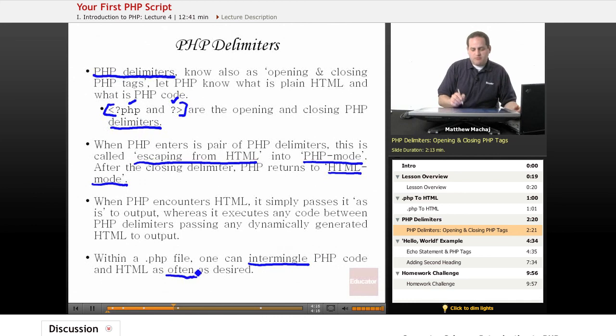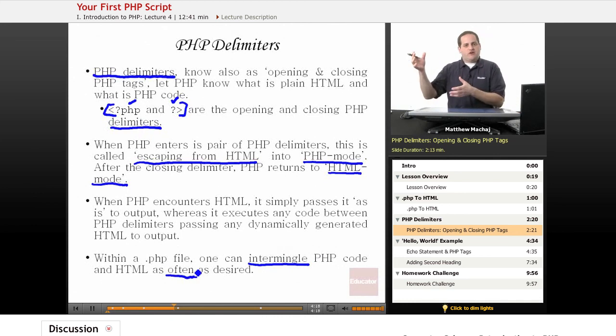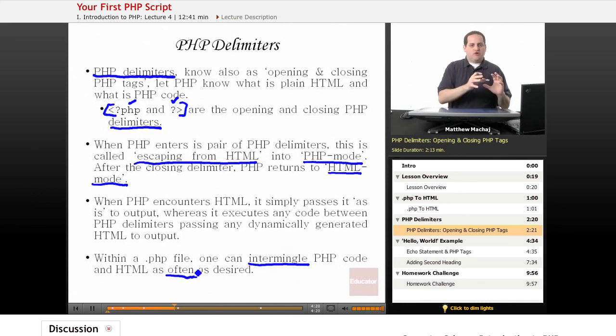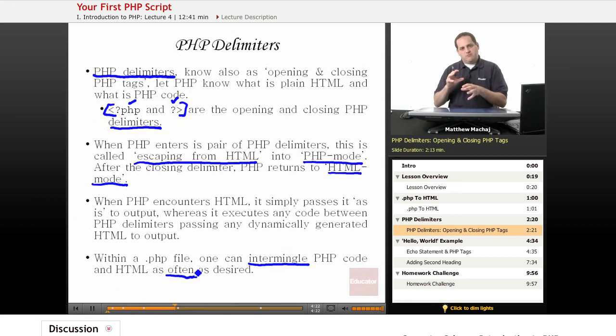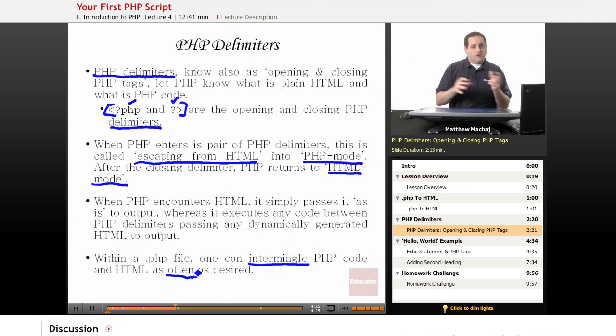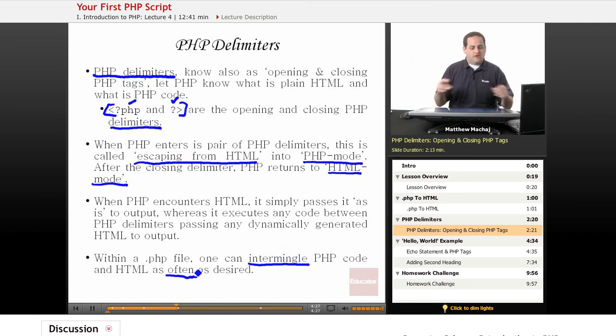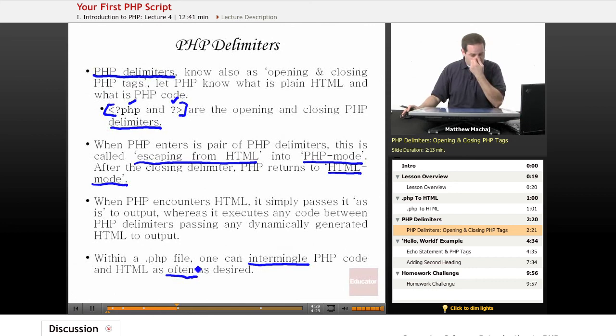Within any single PHP file, you can intermingle PHP code and HTML as often as desired. So you can start off in HTML, process a little PHP code, go back to HTML, output something, go back into PHP code, do a little processing and so forth as often as needed throughout your file.